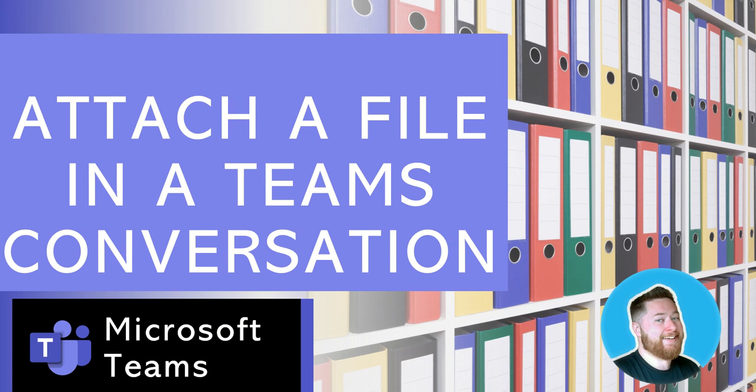I hope you enjoyed that video all about how you attach a file in a Teams conversation. If you enjoyed it, please do like and subscribe to our channel and check out our playlist for all the other really useful Microsoft Teams training tips. Thank you so much, very much. Bye.